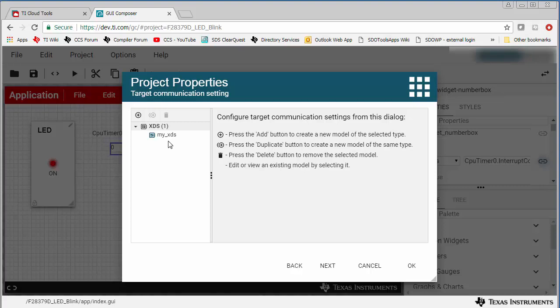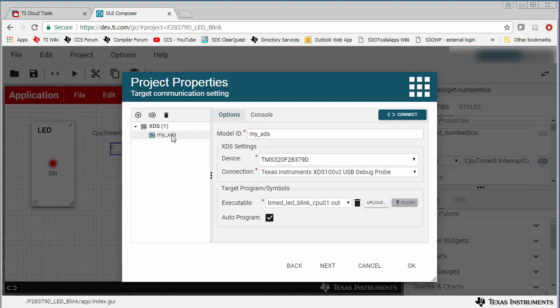It is set to use the XDS target communication protocol. And the executable specified here is the .out file generated from building the corresponding CCS application.